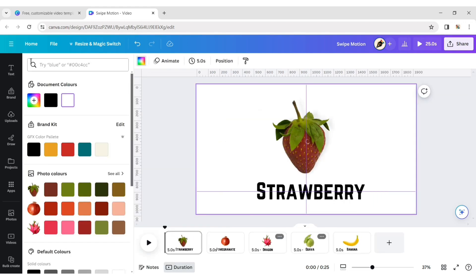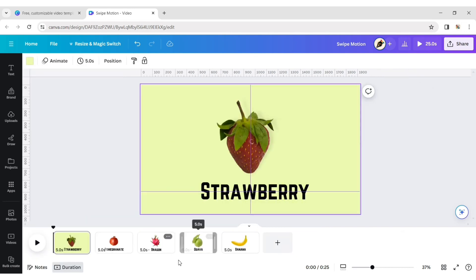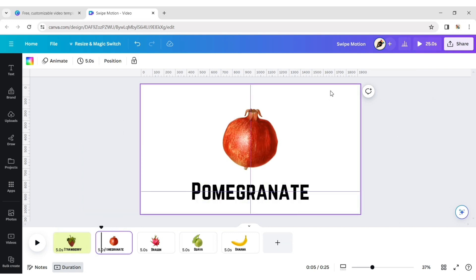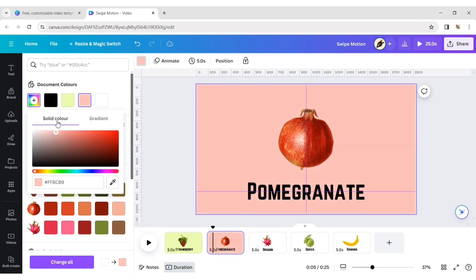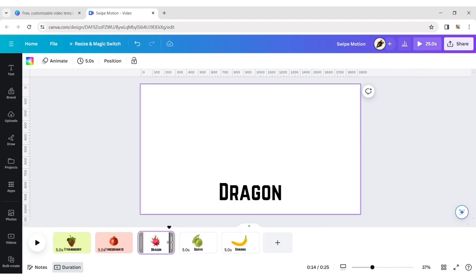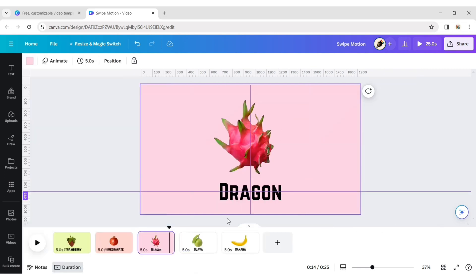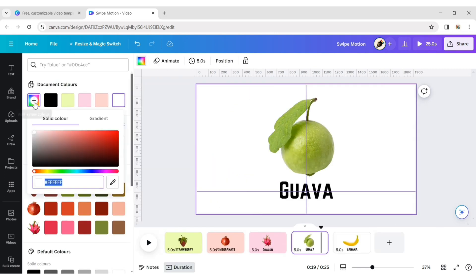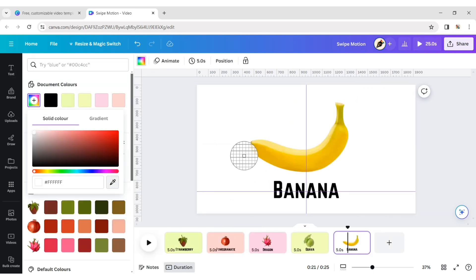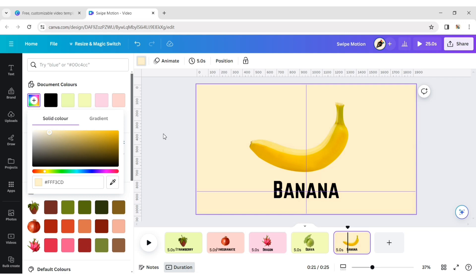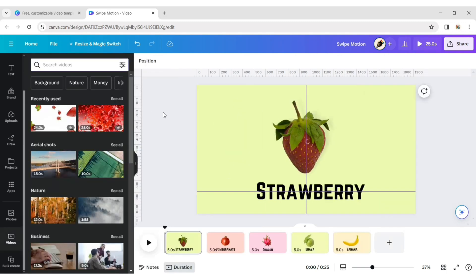Now change all background colors to match the fruit. Go to the video section and type strawberry background.